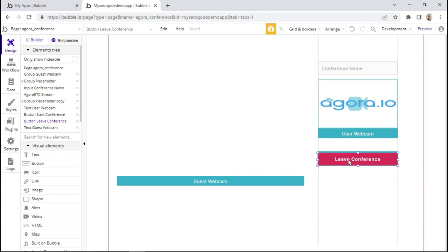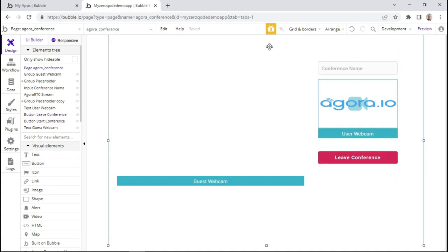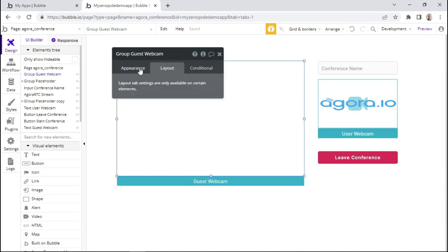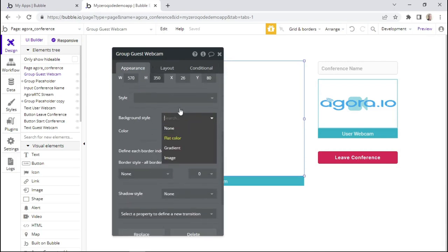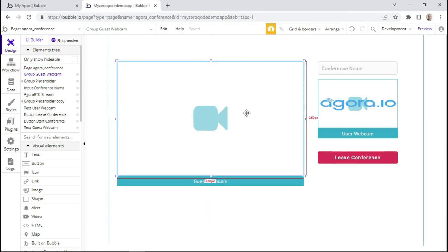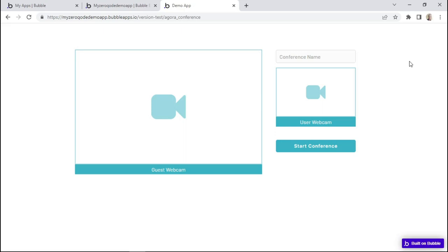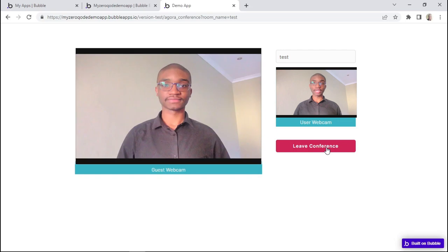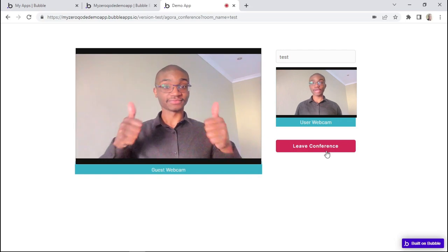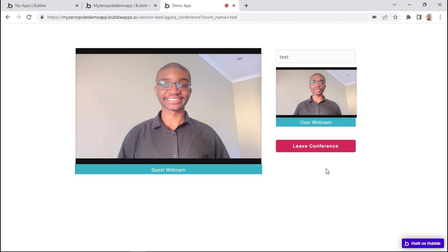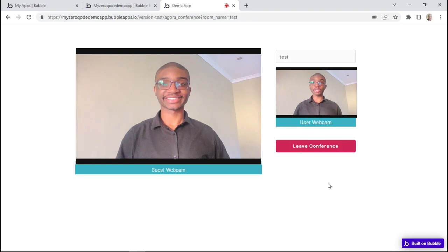I'll position this back here. As the last step, let's make sure we don't have a background style for this group so the placeholder behind it can be visible. Now we can go ahead and test this feature — I'll click on preview. To start the conference call, I'll give it a name — 'test' — then click start conference. I'm connected using my webcam, and I also have a virtual camera connected as a guest playing a pre-recorded video to show how it works.